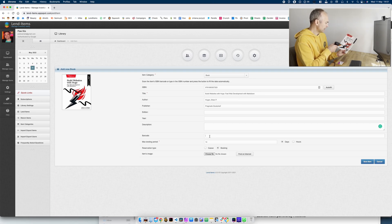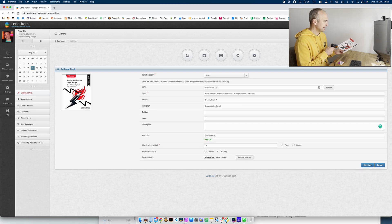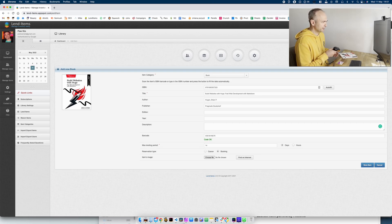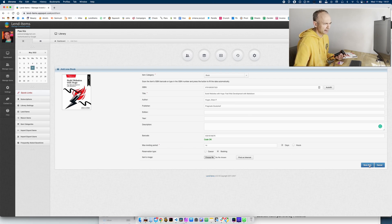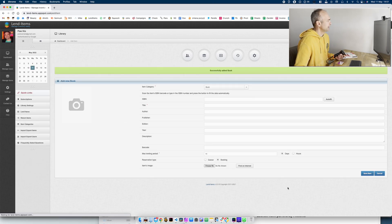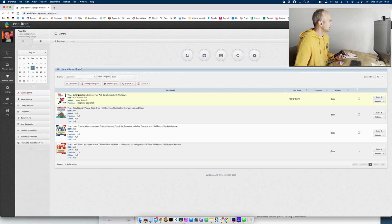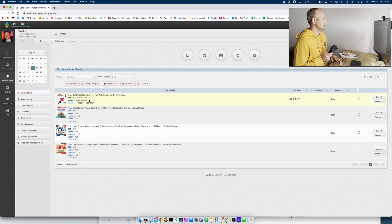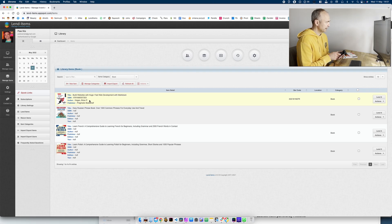So I will scan this sticker and save it. And as you can see if we go to manage items again this book is in our library already.